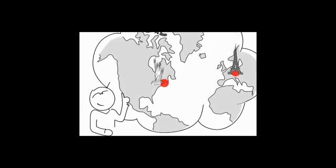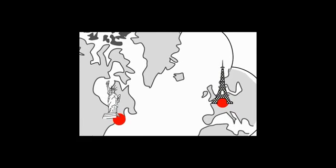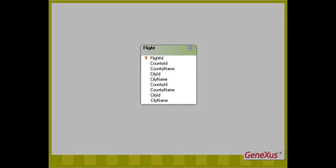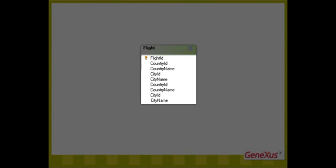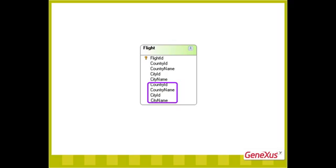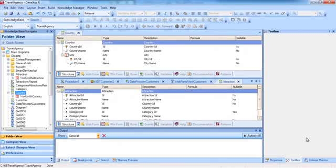We must record the city and country from where the flight departs, as well as the city and country where the flight arrives. For that purpose, we'll create a flight transaction with the attributes necessary to record this information. Further ahead, we'll be adding other data like the airline corresponding to the flight, ticket price, etc., to this transaction. Note that we add these attributes to store the data on the country and city from where the flight departs, and these to store the destination country and city.